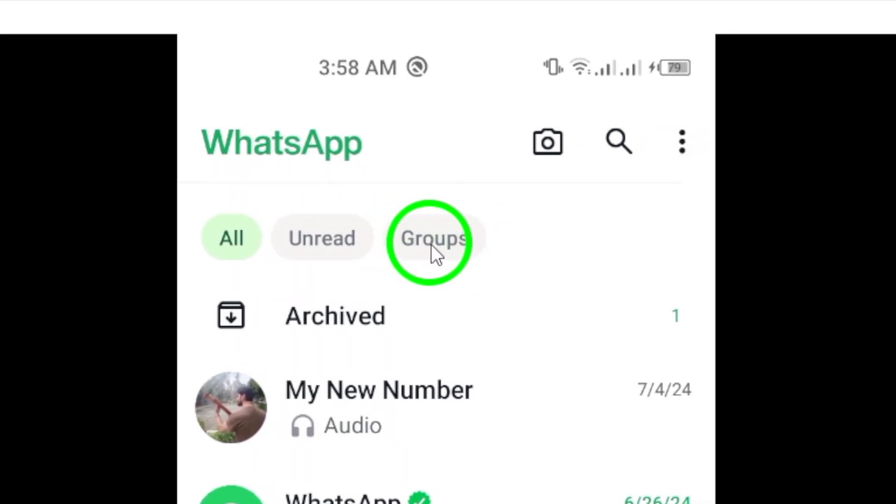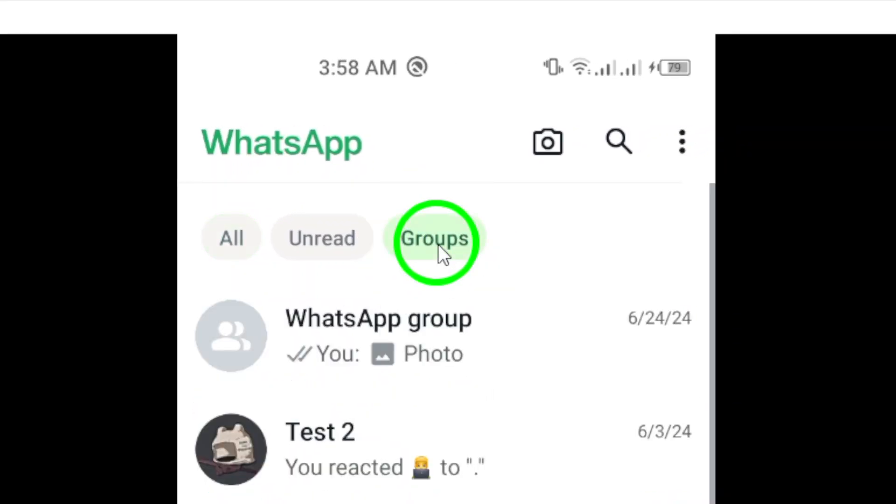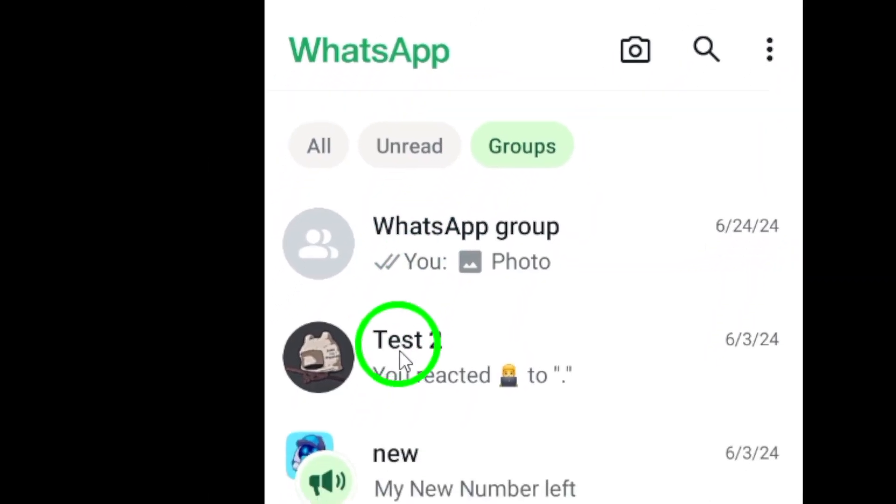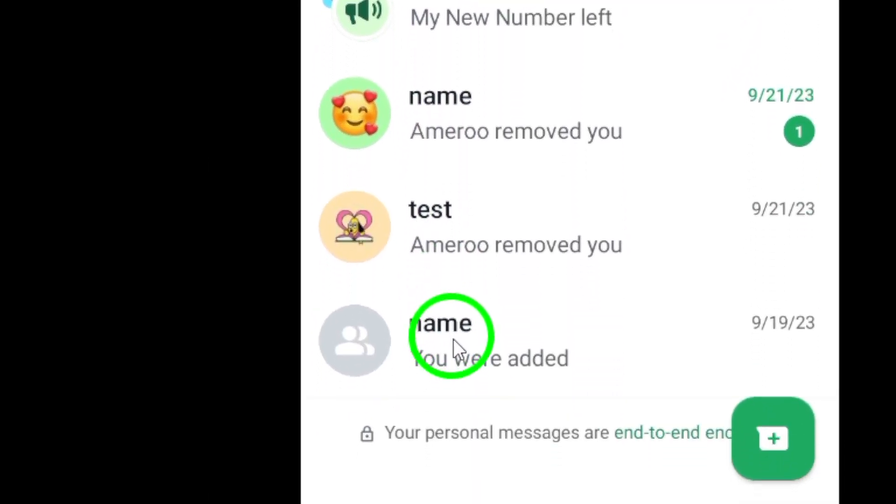Step 3. Tap on the Groups option. This will take you to a new page where you can see all the groups you've joined.